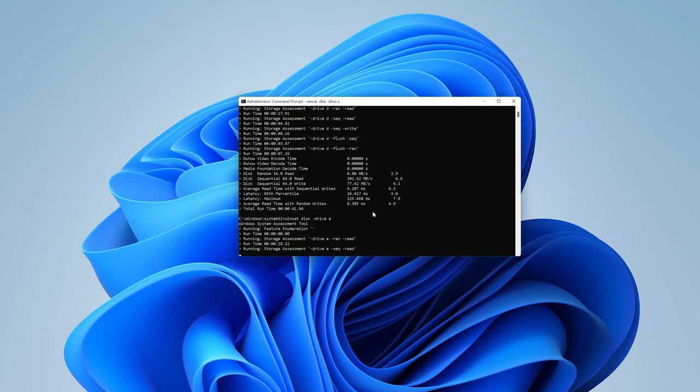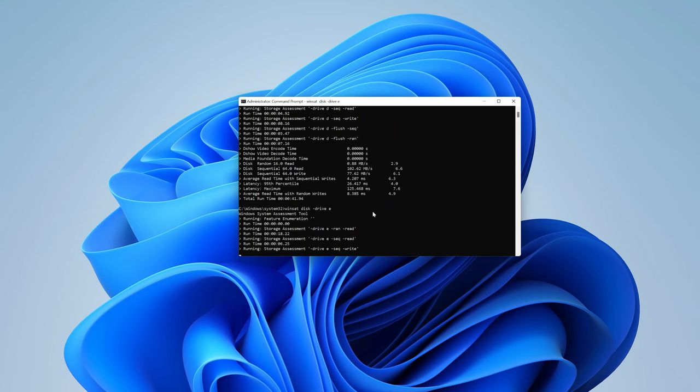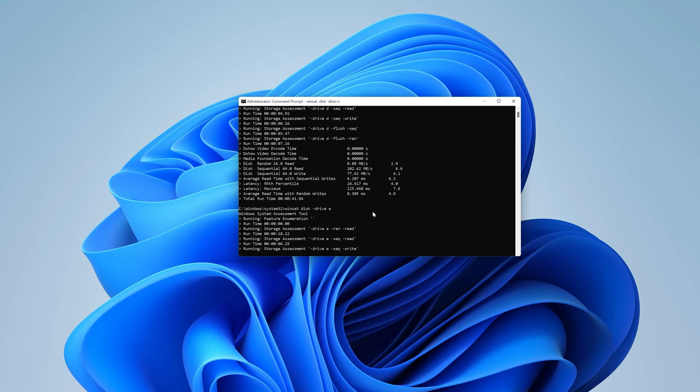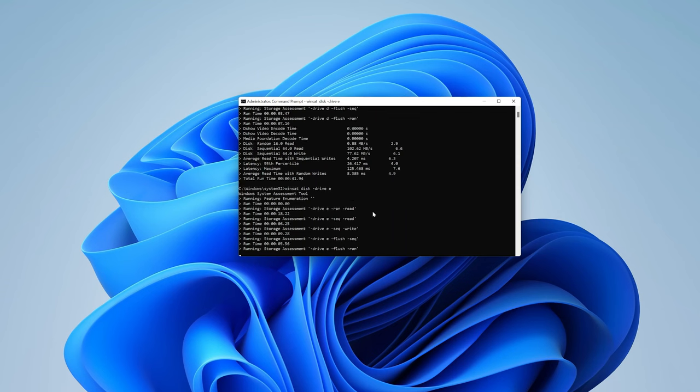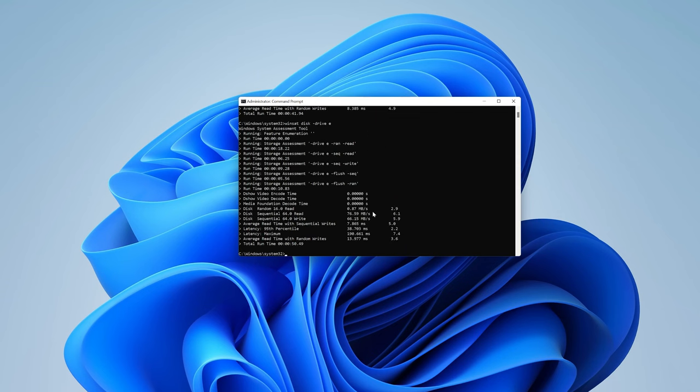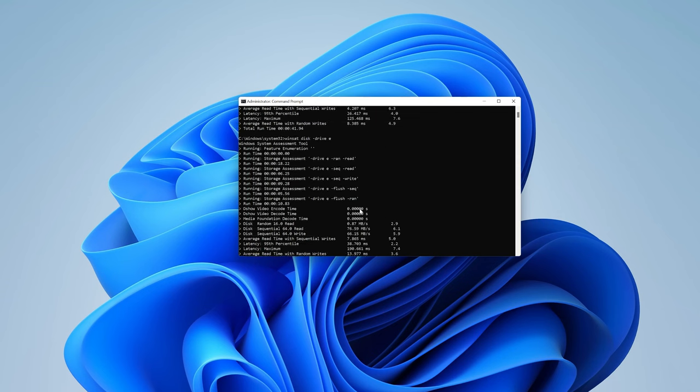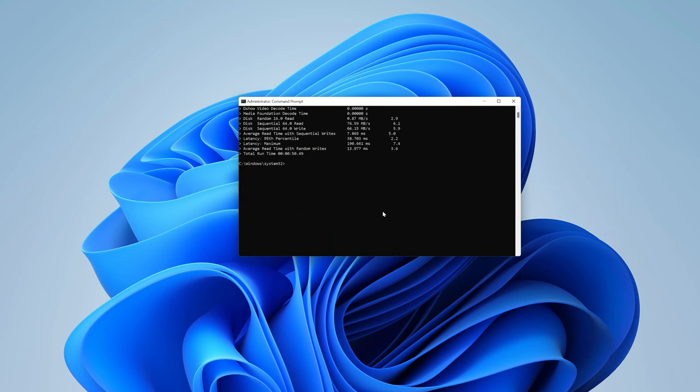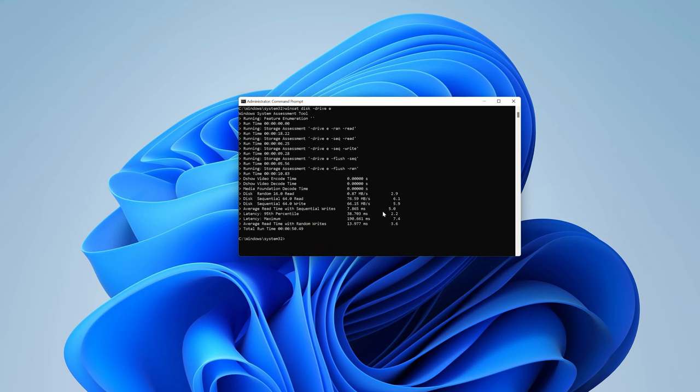And it's done. And here are the read and write speeds.